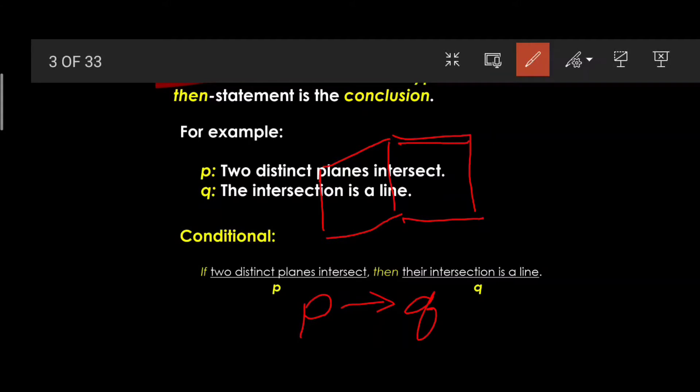If two planes intersect, their intersection is a line. Observe that two adjacent walls — each being a plane — intersect along a line at the corner. The hypothesis and conclusion statements are both true, and therefore the conditional statement has a true value.